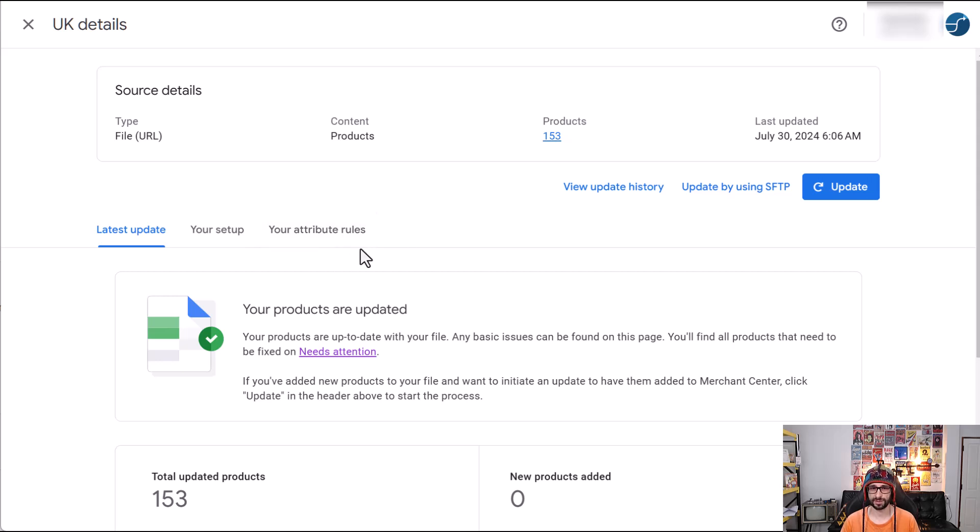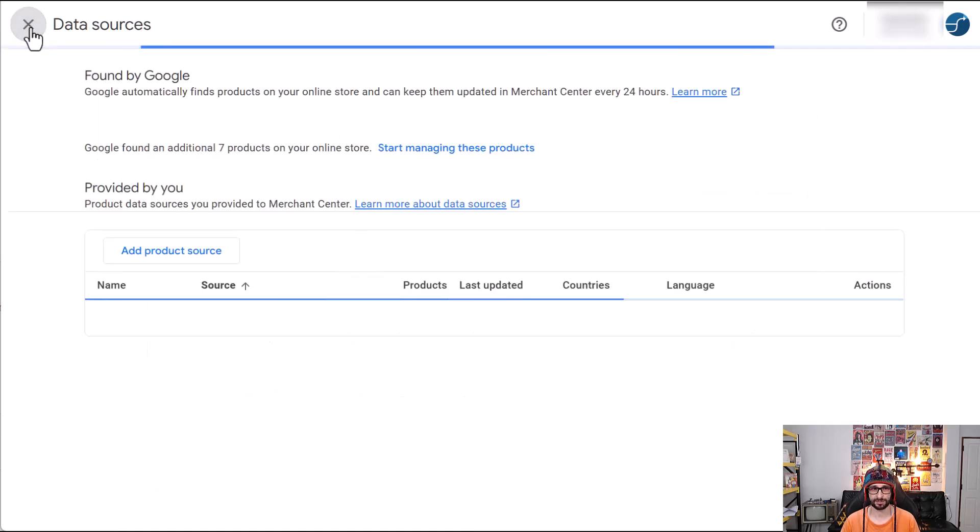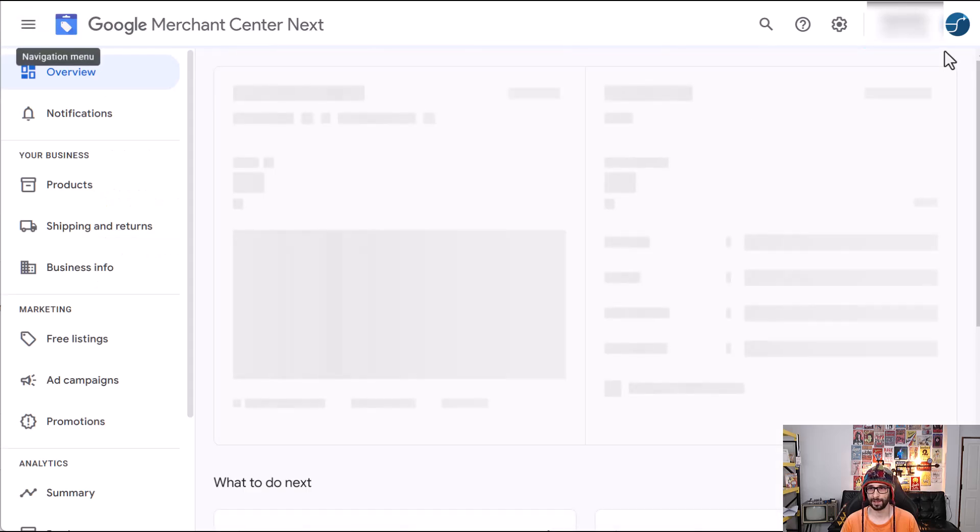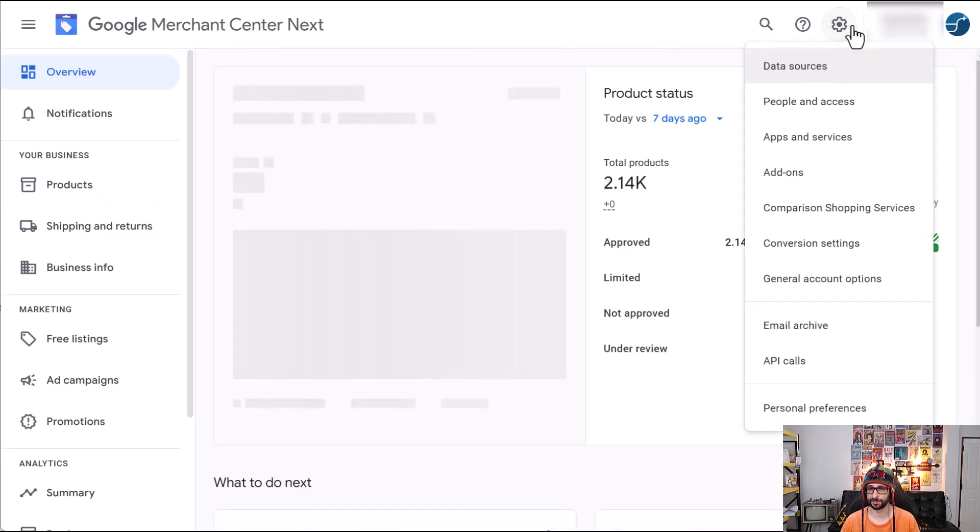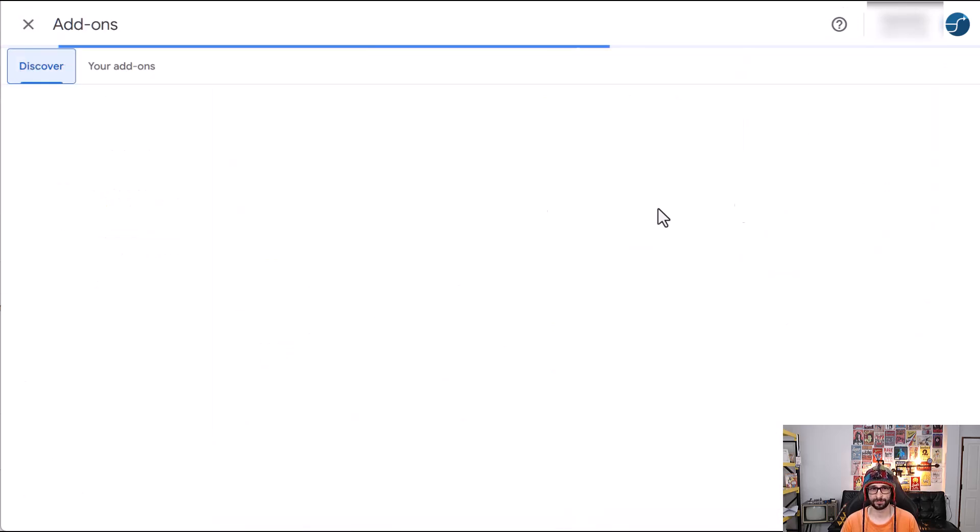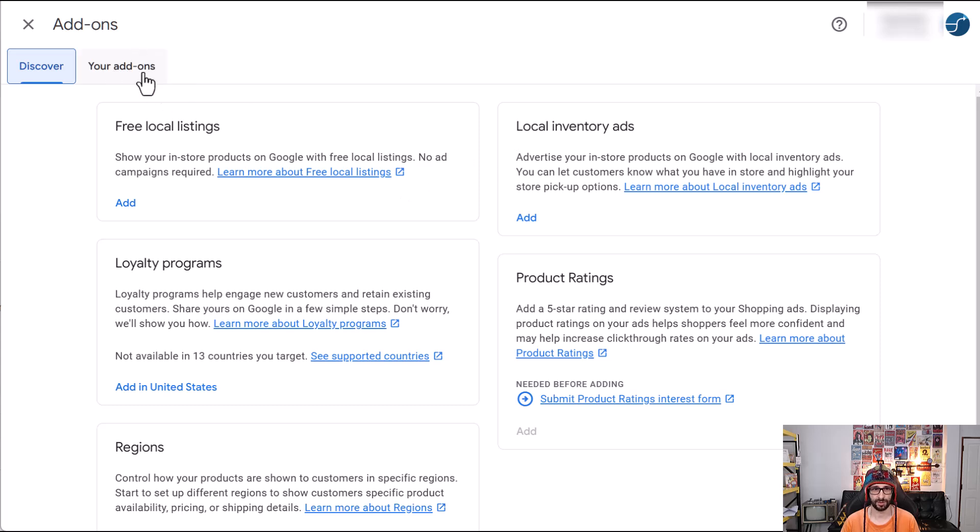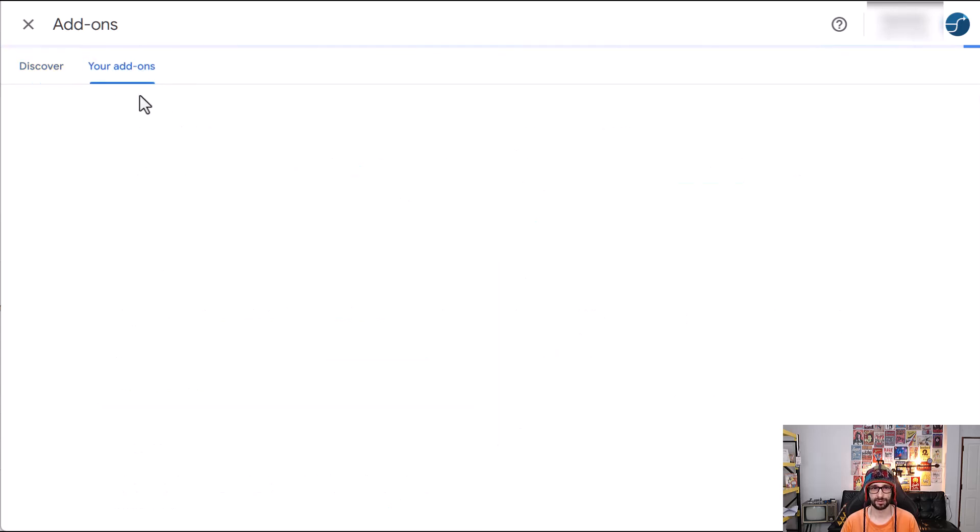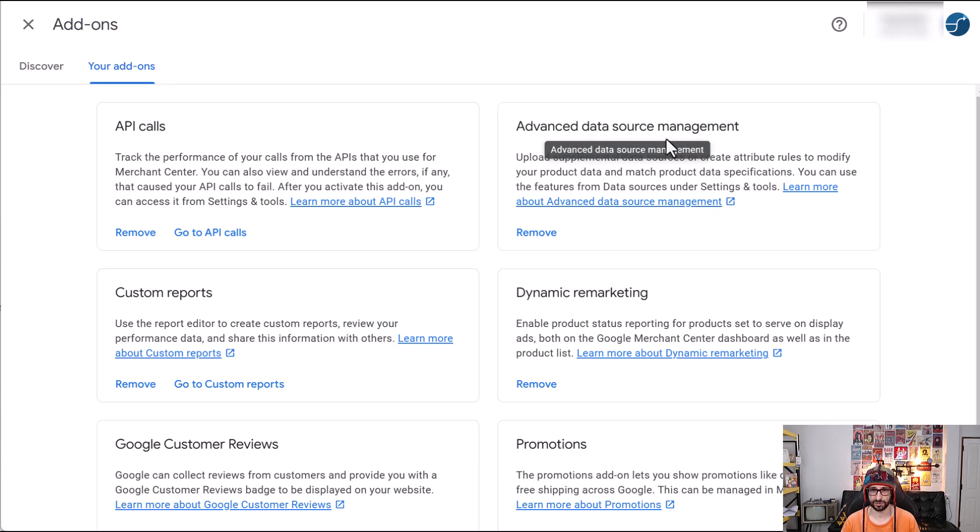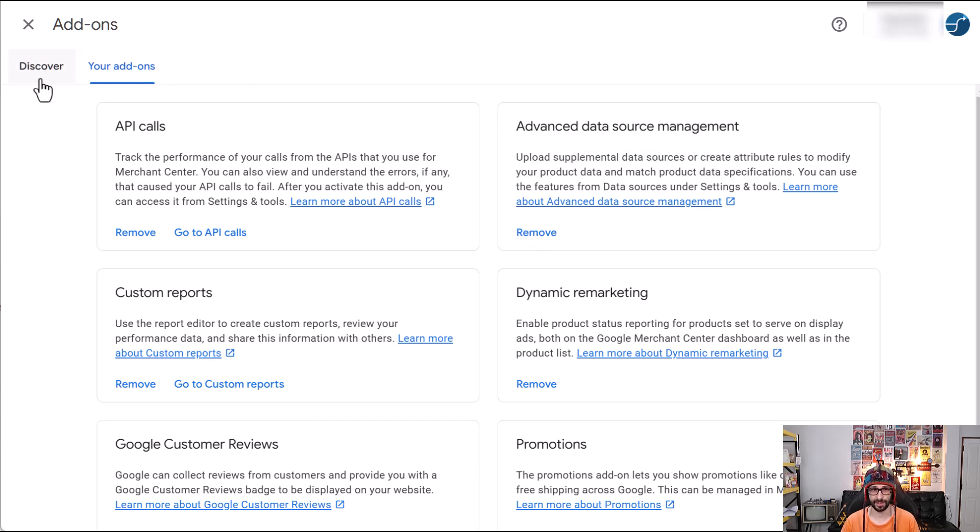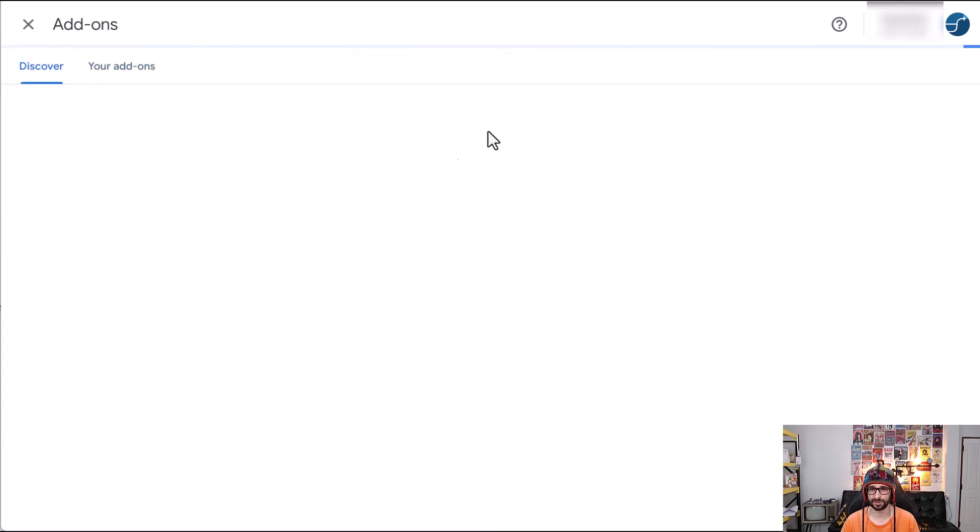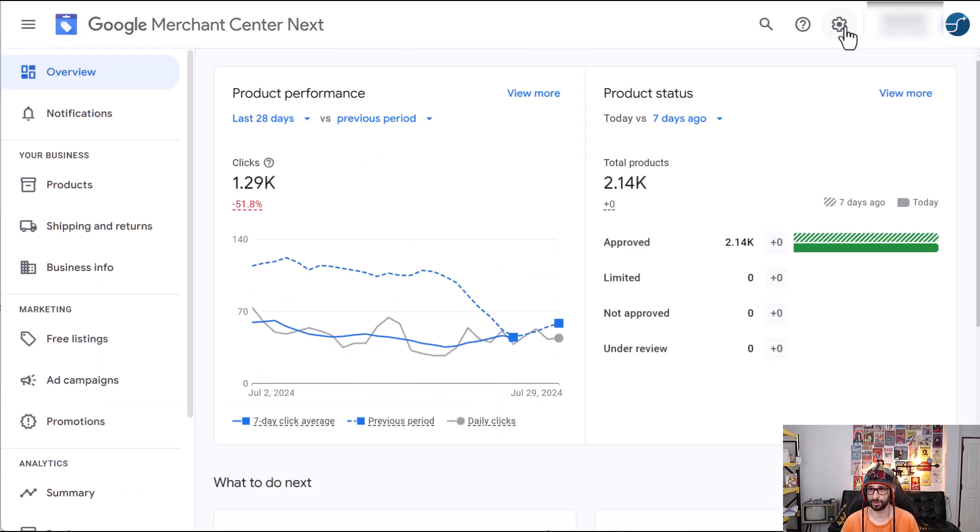If you don't see that go and exit this, go back to the cog icon, go to add-ons and for me it's already added but here you would see advanced data management. So if you go to your add-ons it says the advanced data source management. So that needs to be added and when you go to the discover tab it should be here and then you can click on add and then that option will be available.